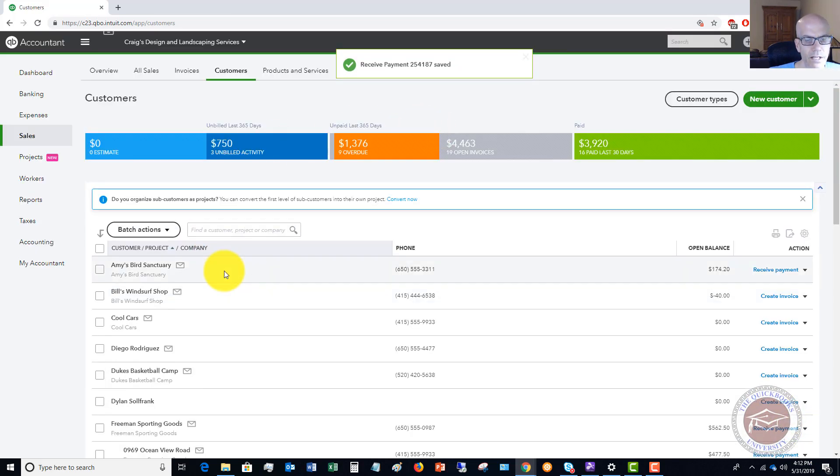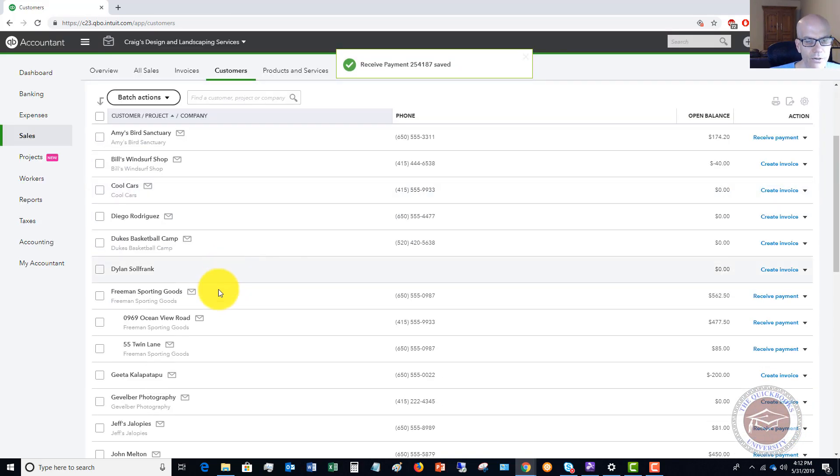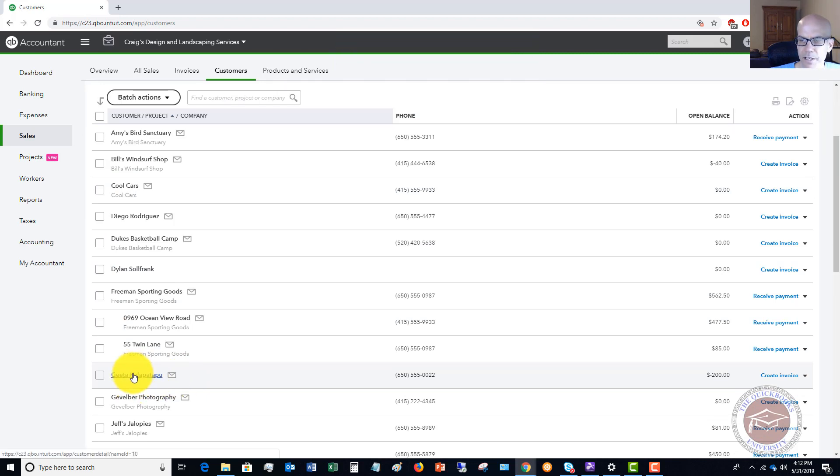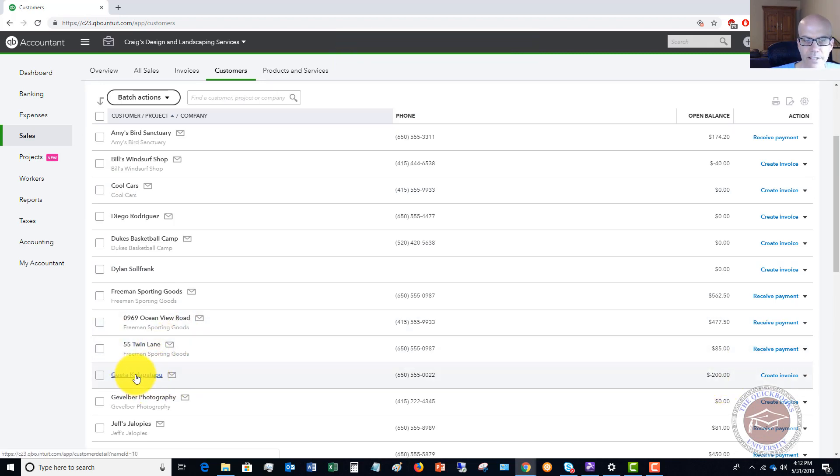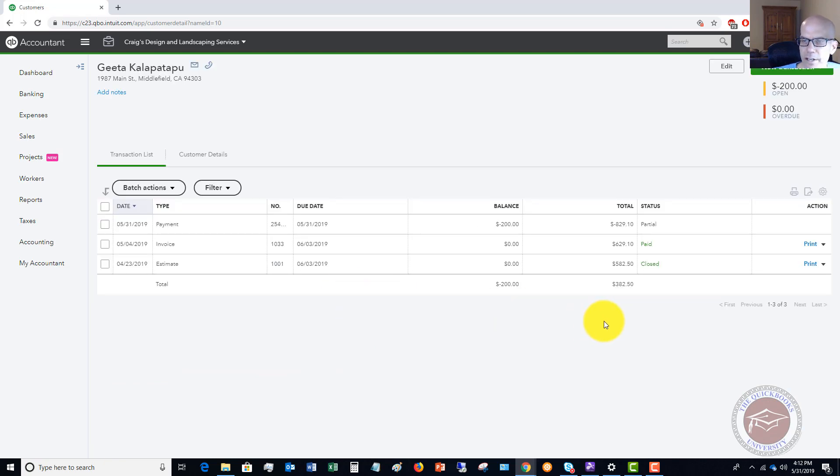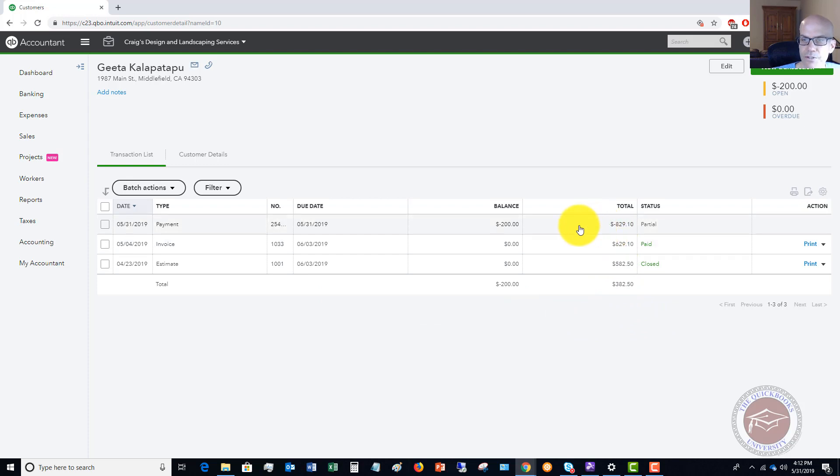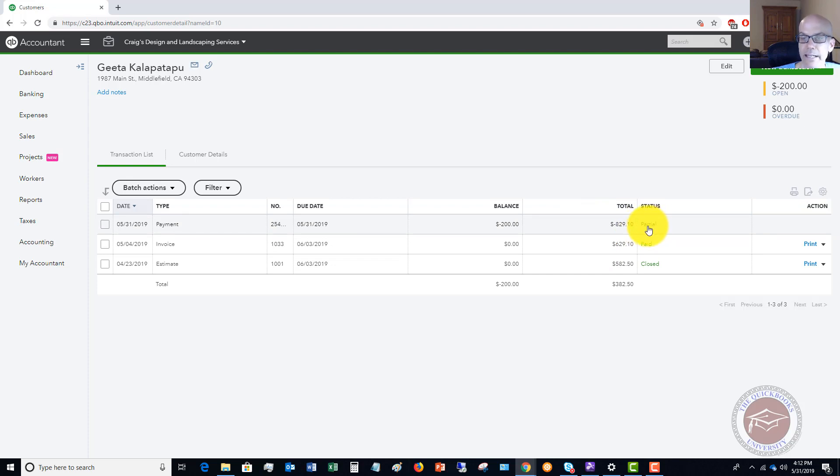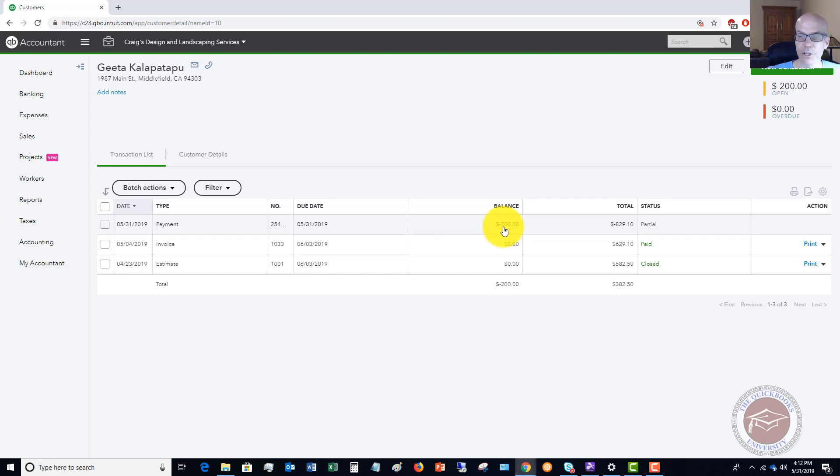If I go down to this particular customer you'll see it shows a negative $200 balance. If I click on this customer you're going to see that it shows that this invoice was paid and then it shows partial up here. The goal here is we want this to be closed, we don't want this to show as an outstanding partial payment. It's got the credit here of $200.